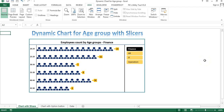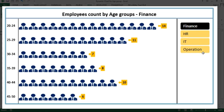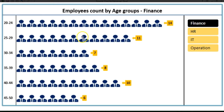Hello friends, welcome back. My name is Priyendra Kumar. In this video you will learn how to create a dynamic chart for age group or for different number groups. As you can see on my screen, I have created this chart.